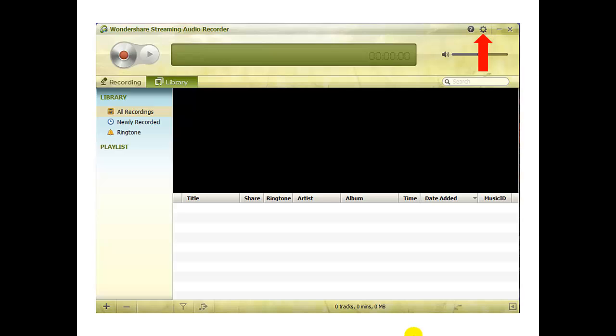Wondershare is a pretty simple program and has only three short settings tabs: General, Control, and Format.